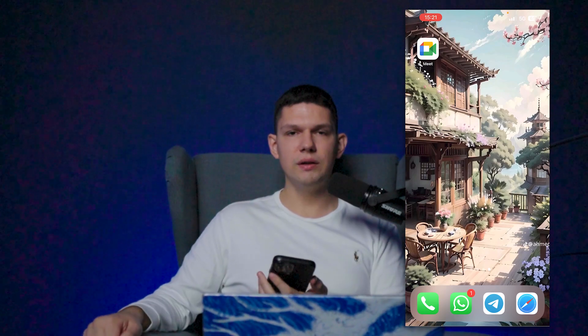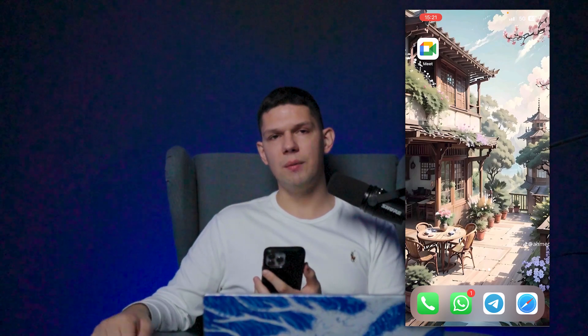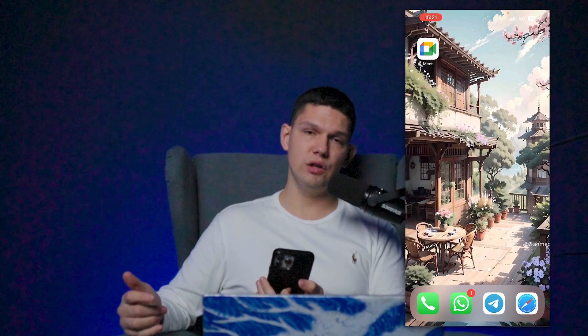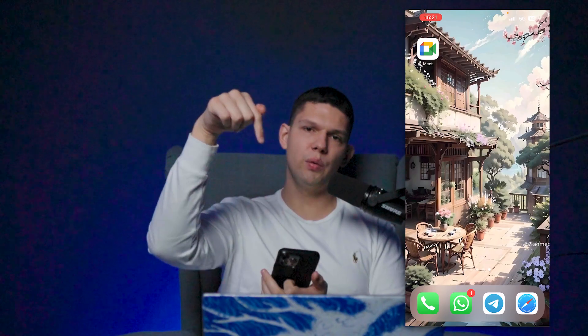If you enjoyed this video please subscribe and leave a like. If you're still having issues, let me know in the comments down below.